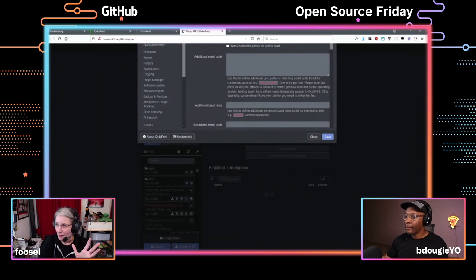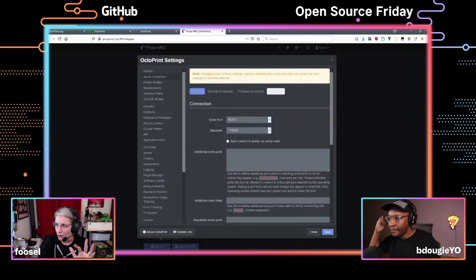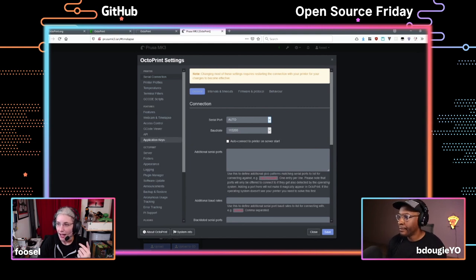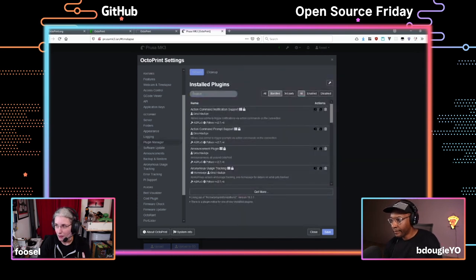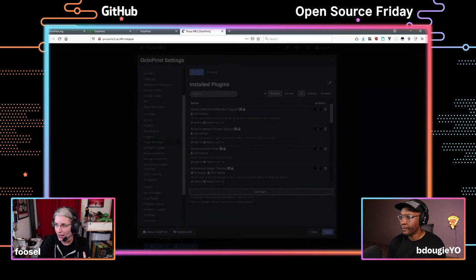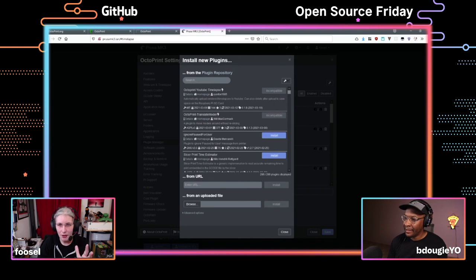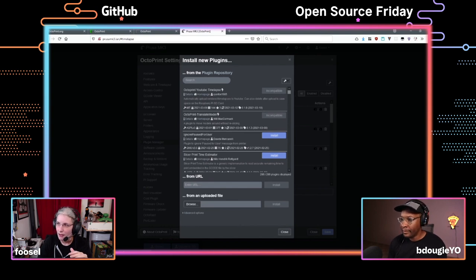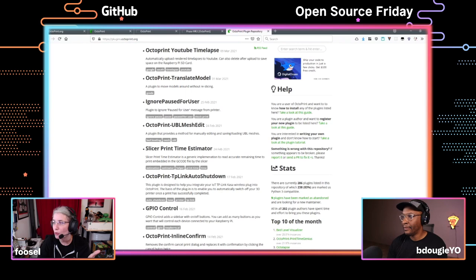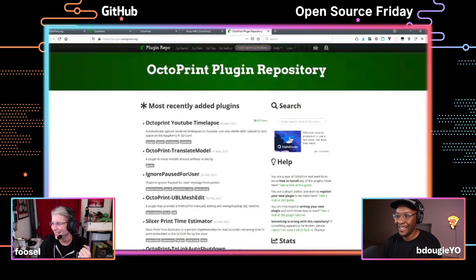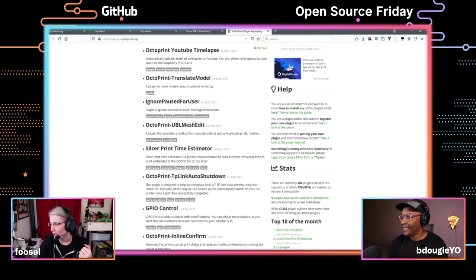There are also some settings to fine-tune things, and you can install plugins this way. We have a huge plugin repository — currently 286 plugins from 202 separate plugin authors, which is really awesome. There's a really huge community building stuff like automatic upload of your time-lapse to YouTube, or controlling GPIO pins on a Raspberry Pi where you have Octoprint running. There is really nice creativity in this community.